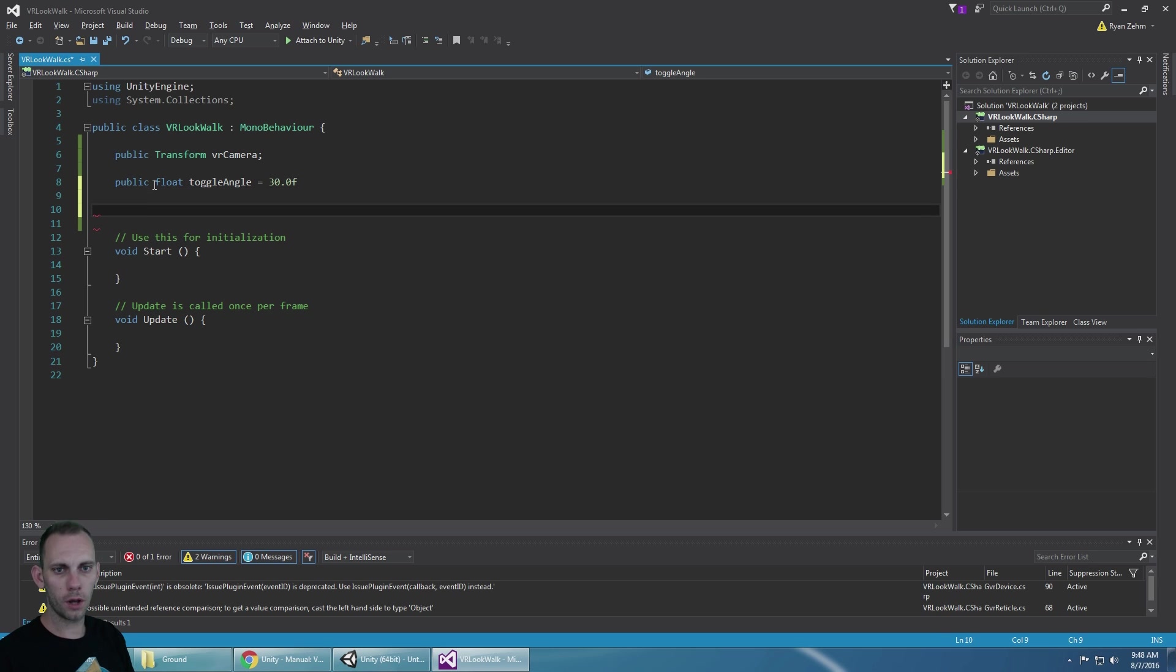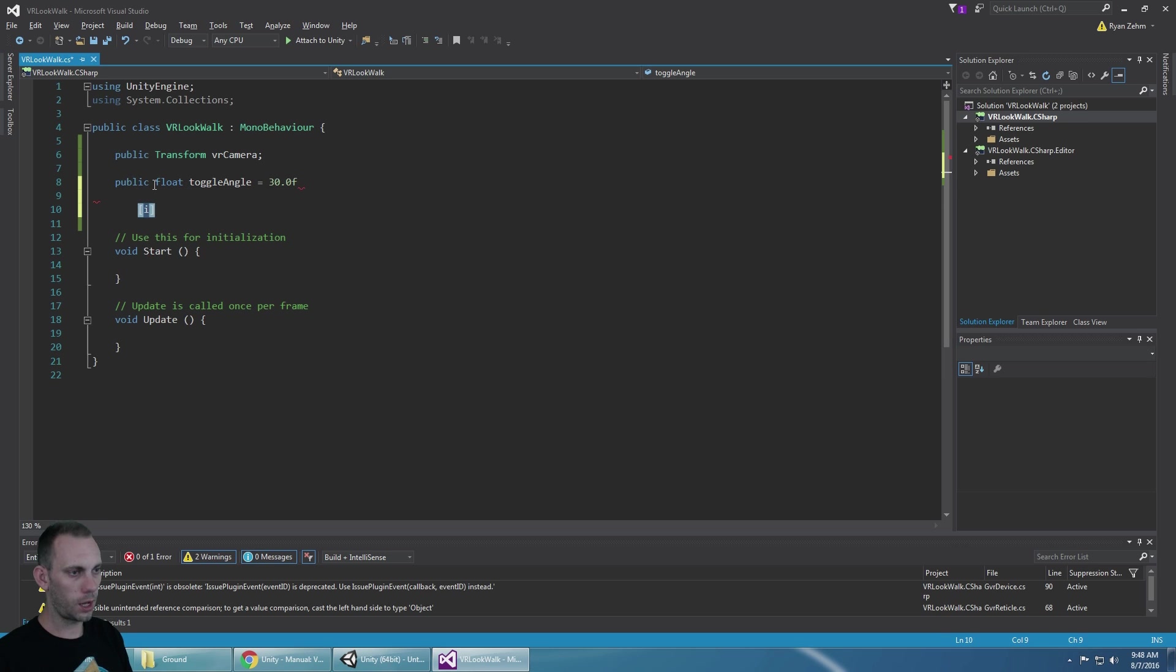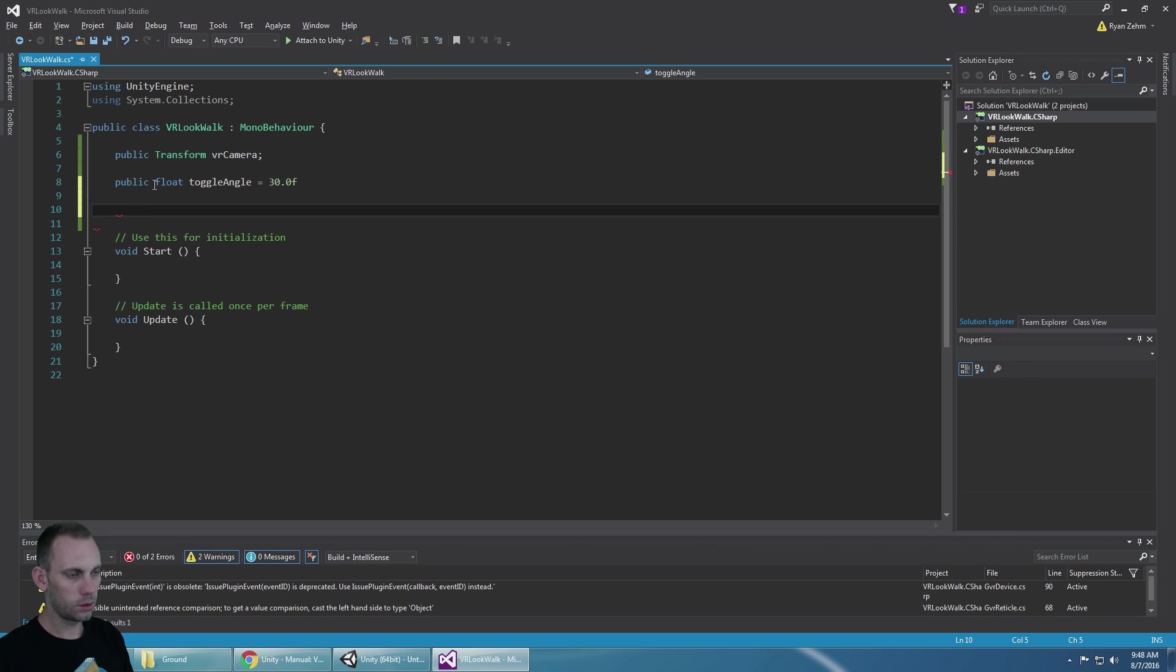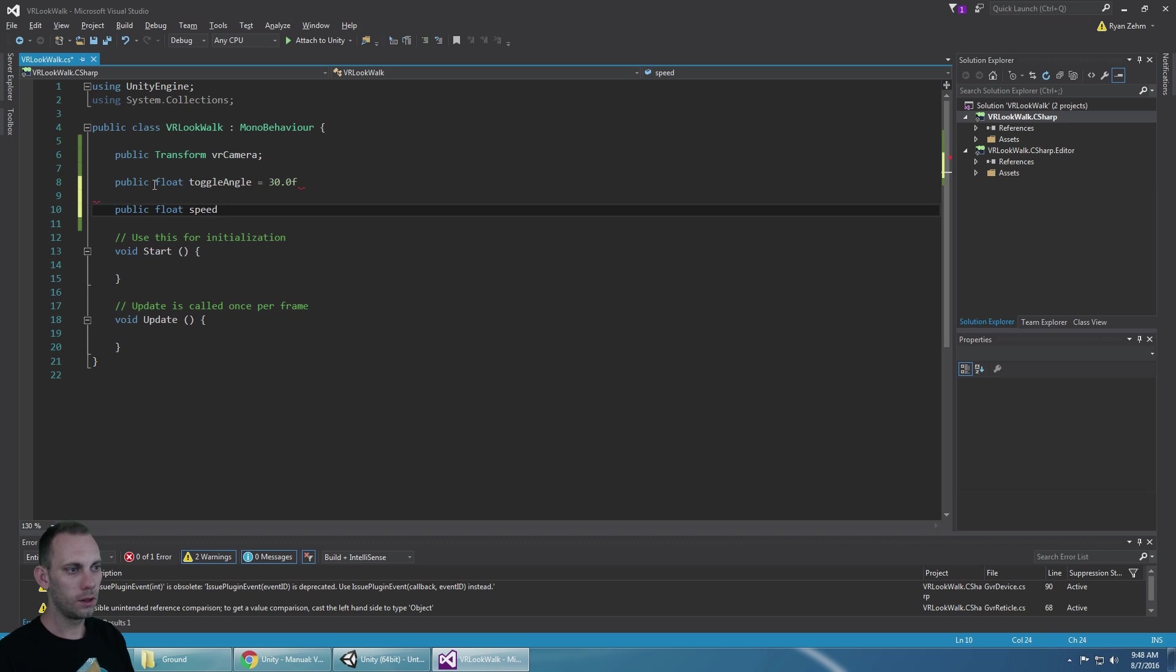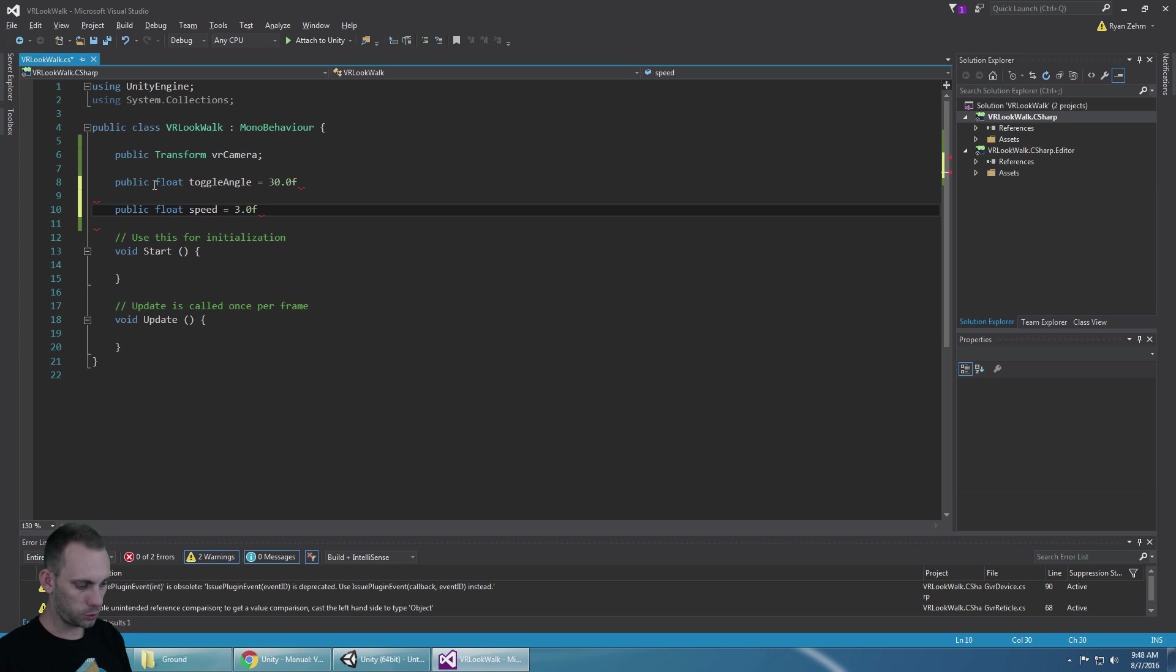And then we're also going to need a speed so that we can determine how fast we want the player to go. So we'll say 3.0f for the speed.